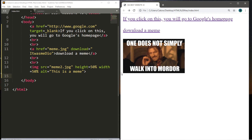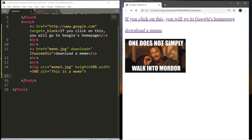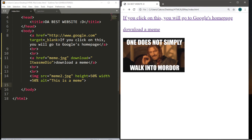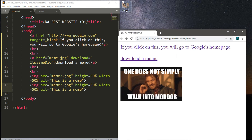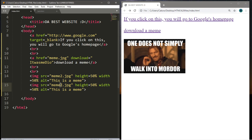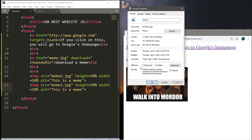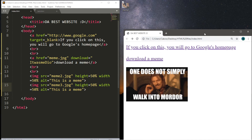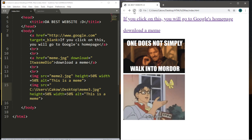Using percentages for height and width is advantageous because the image resizes depending on the window size. Now let's include an image from a different folder — not the same folder as the HTML file. For example, meme3 is on the desktop, so we right-click the file, go to Properties, copy the file path, paste it as the src value, add a backslash at the end, save, and refresh — and there's the image.